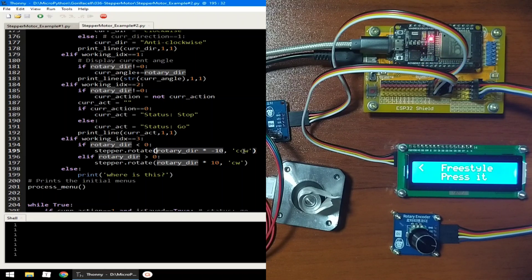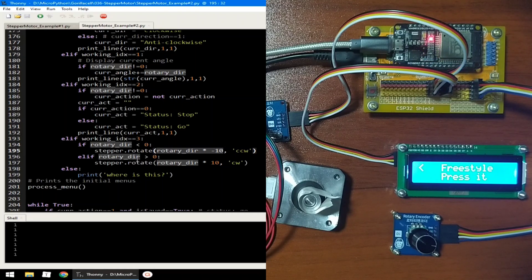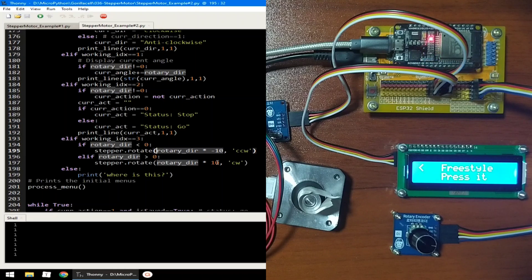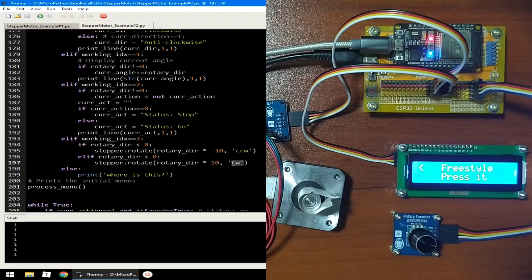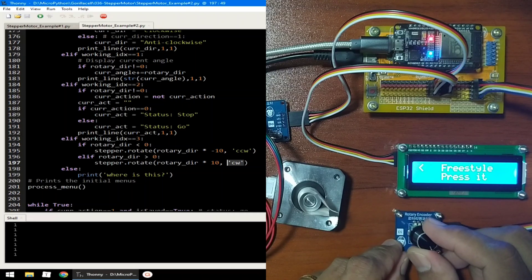Else, if the rotary direction is more than 0, which is a positive value, we multiply the rotary direction value to 10. And we set the direction to clockwise. So, just like this.